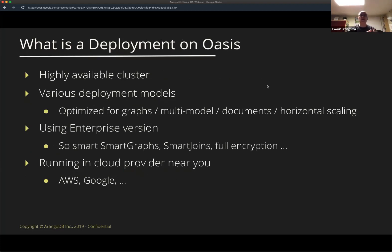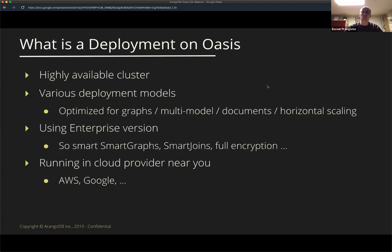Let's talk about what a deployment is. An Arango deployment is an instance of ArangoDB running on Oasis — a highly available cluster that comes in a number of different deployment models. These models are intended to optimize for certain use cases, since the database is very flexible. If you have a typical graph use case, you want to set it up differently than if you have a pure key-value store or a large scalable document store. Jan already mentioned we run the enterprise version, so you get all the nice features — Smart Graphs, Smart Joins, full encryption — already there without worrying about it.